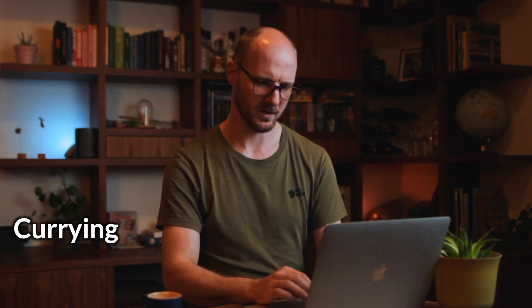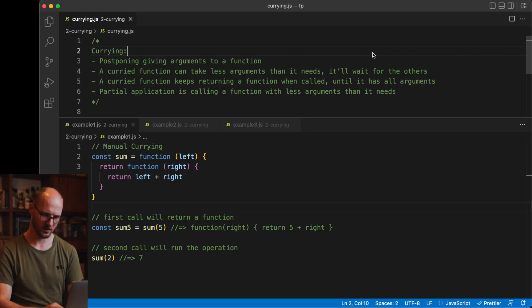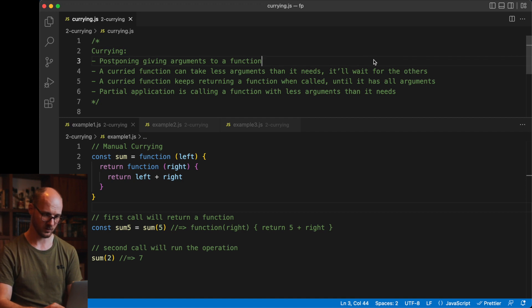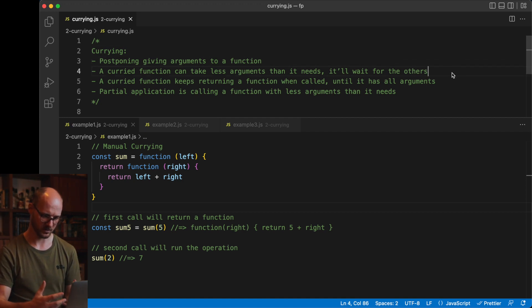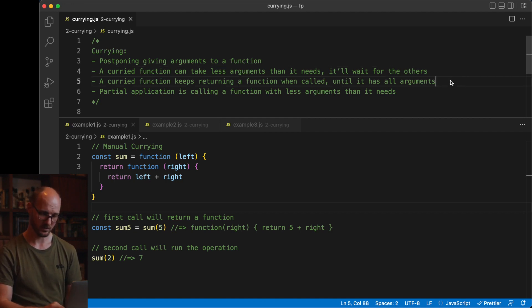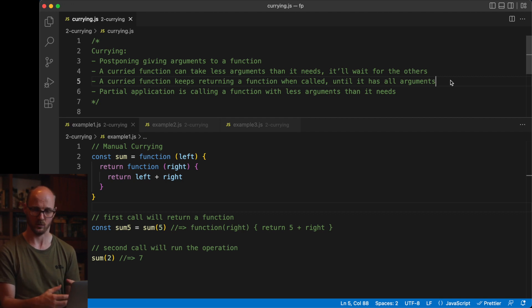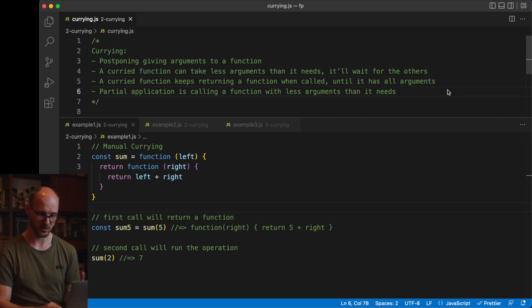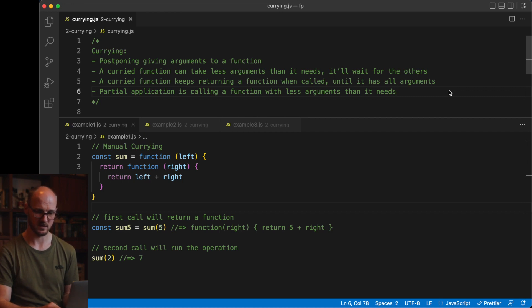The next big idea in functional programming is currying, which is the act of postponing giving arguments to a function. A curried function is a special kind of function. It can take less arguments than it needs and it'll wait for the others. A curried function keeps returning a function when called until it has all its arguments, and then partial application is calling a function with less arguments than it needs in total.